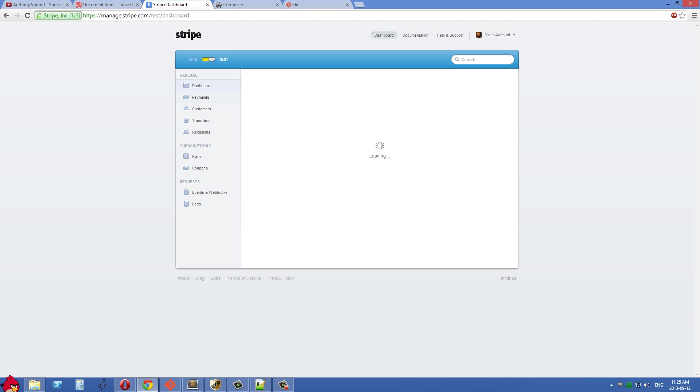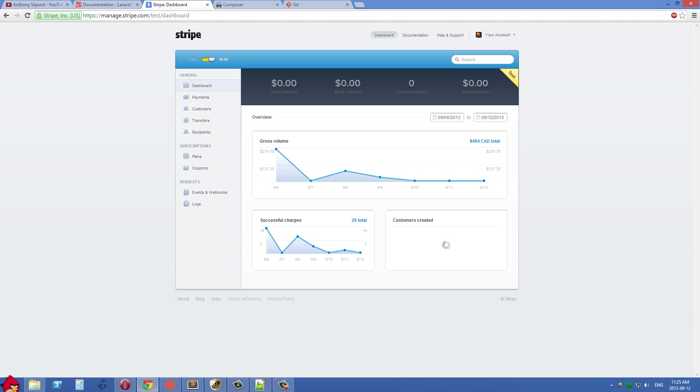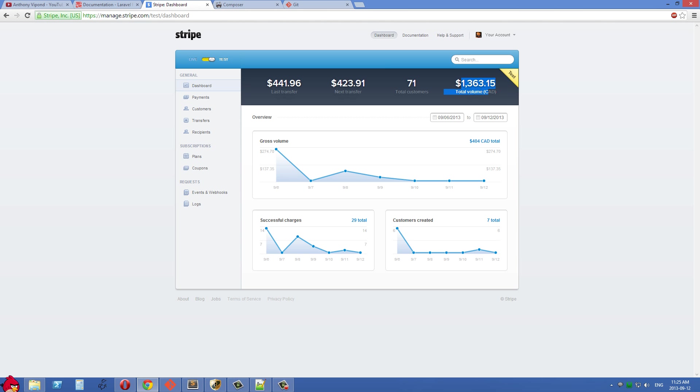If I go to my dashboard here, you'll see I've charged over a thousand dollars in Canadian. I have a Canadian bank account set up with Stripe, but of course all this money is just monopoly money because this is the test account. All of my testing I've done so far has added up to this amount. This is a really easy-to-use interface.